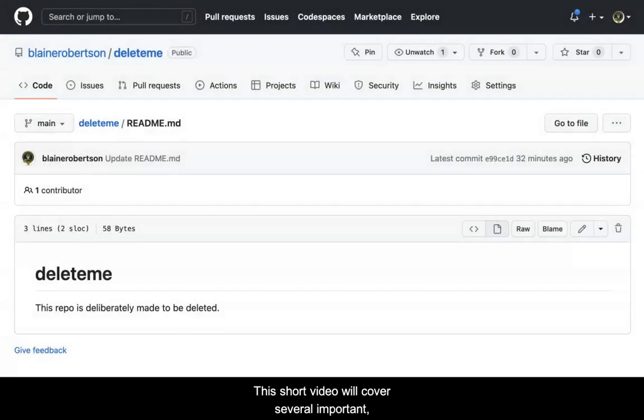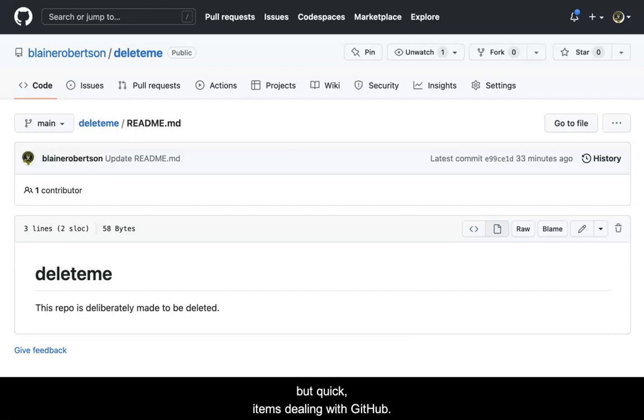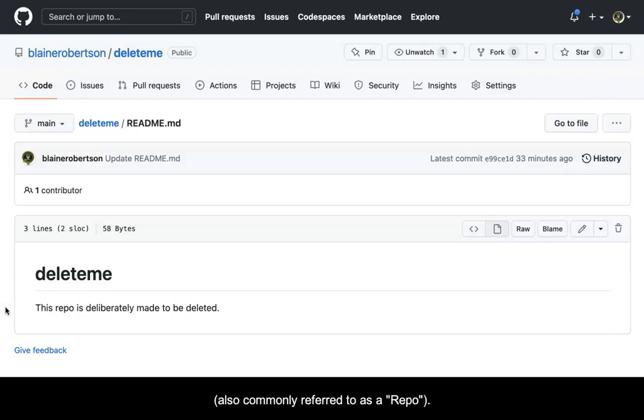This short video will cover several important but quick items dealing with GitHub. First, you will delete a repository, also commonly referred to as a repo.